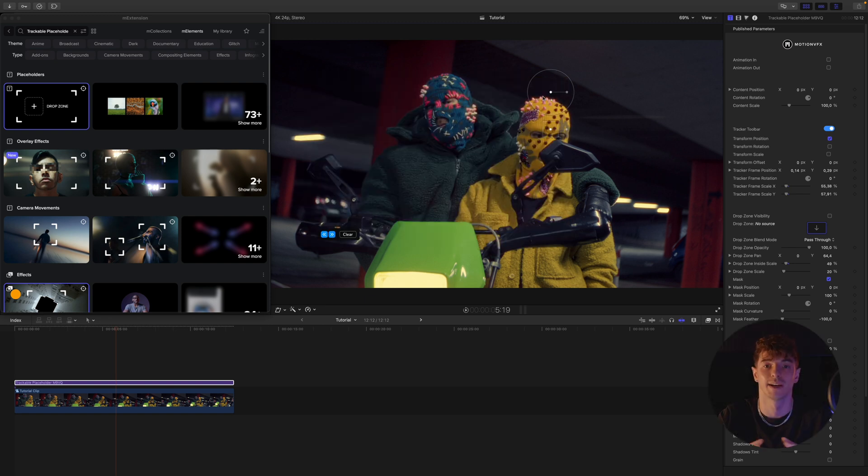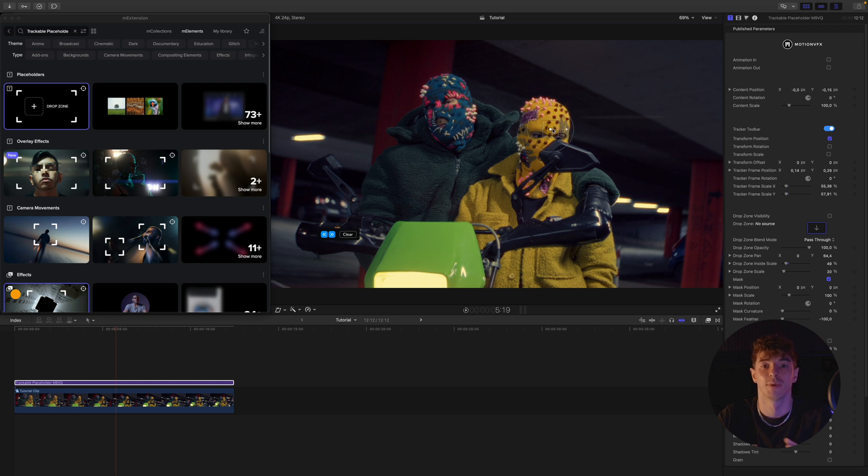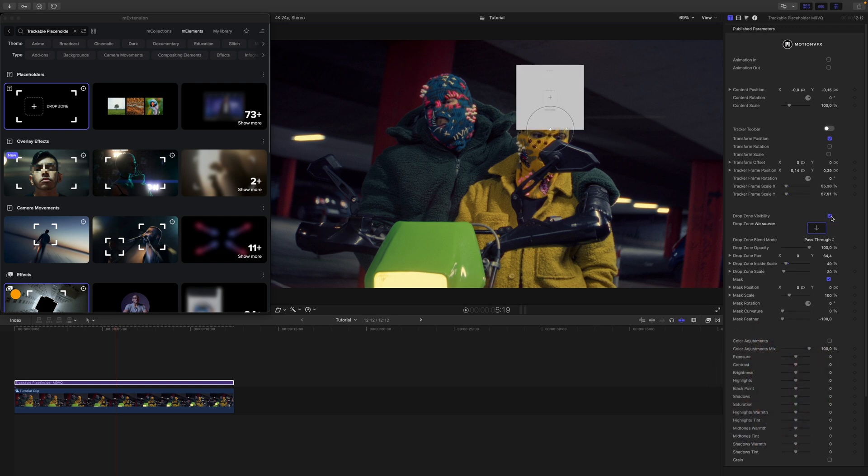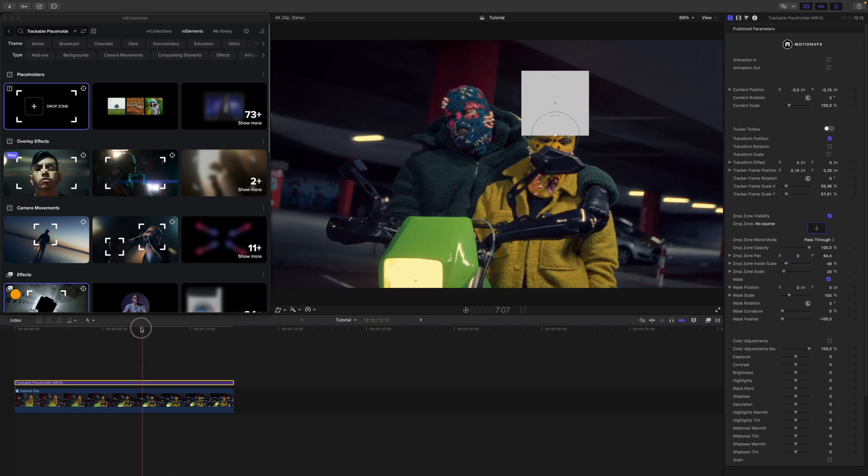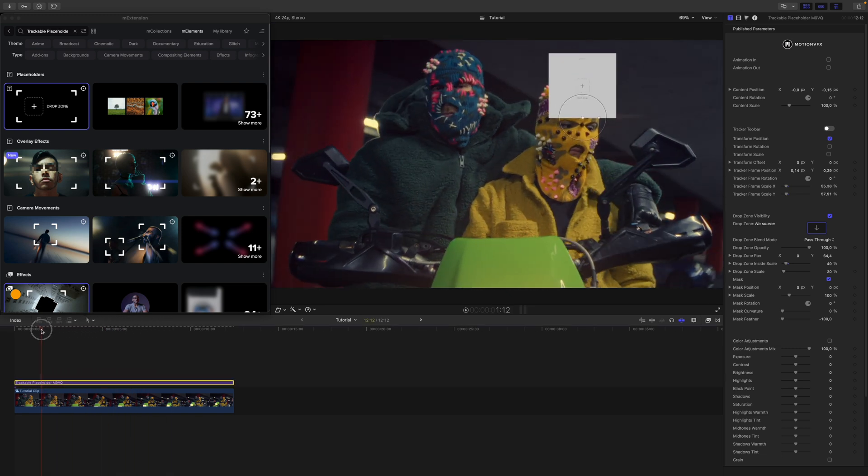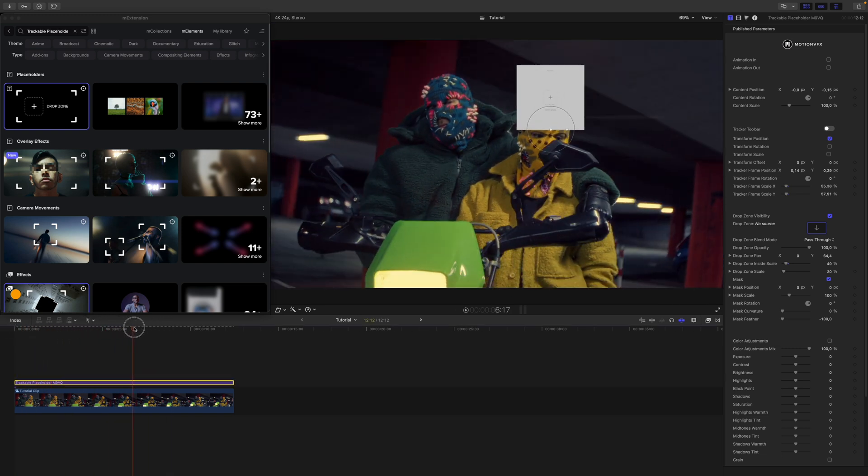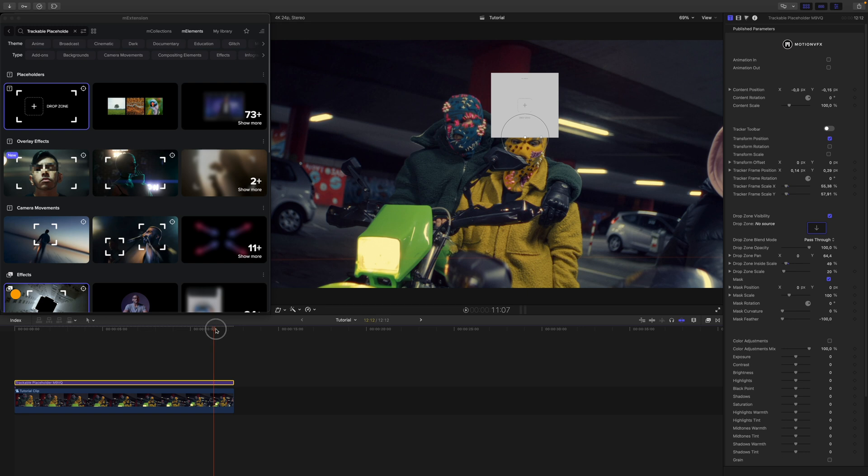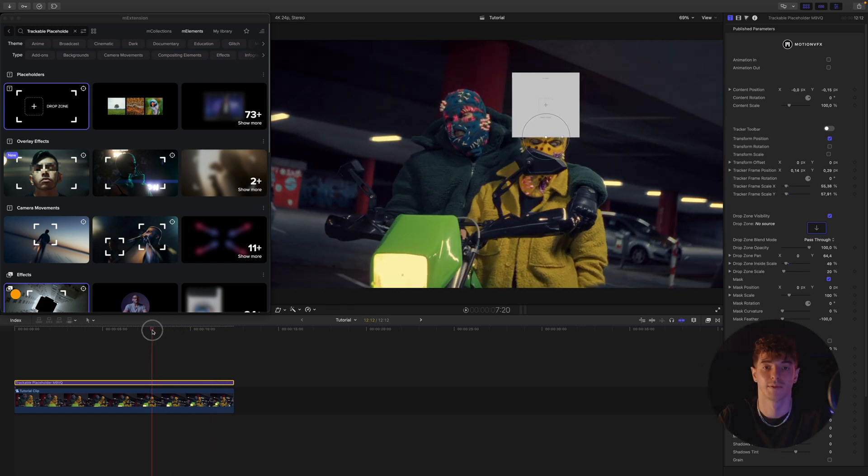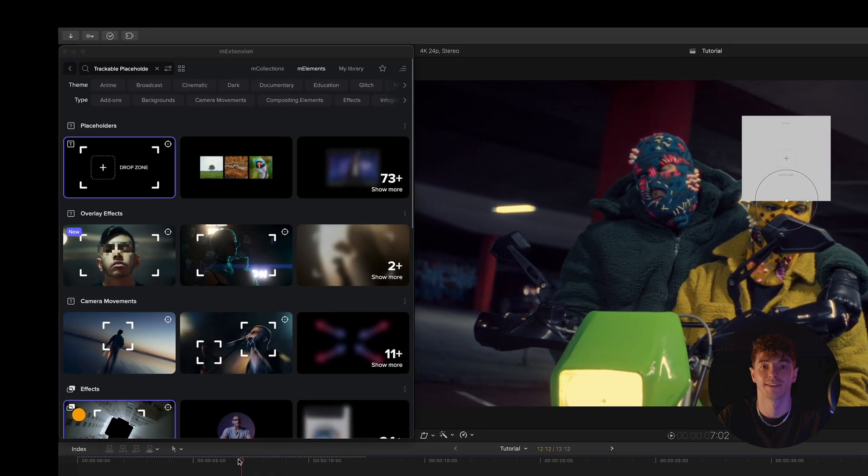Once tracking is done we enable the drop zone's visibility back again. Let's go back to M Extension.